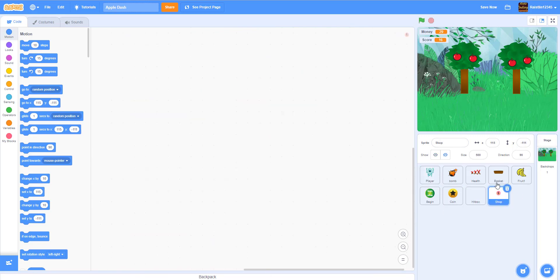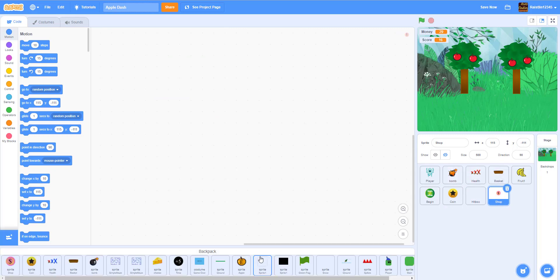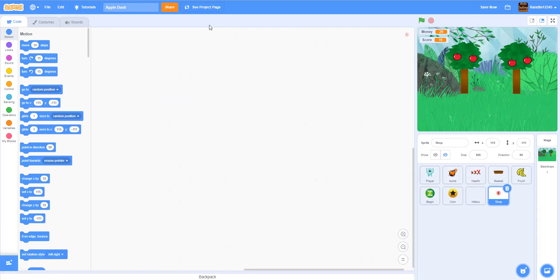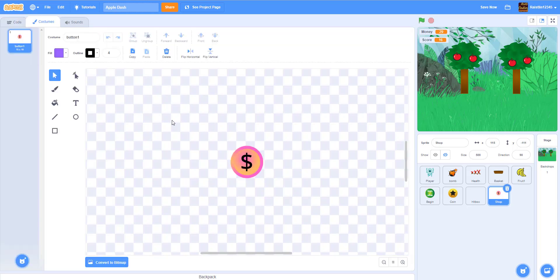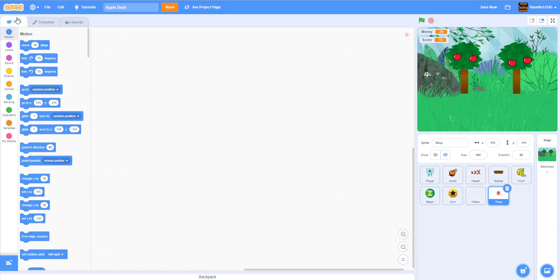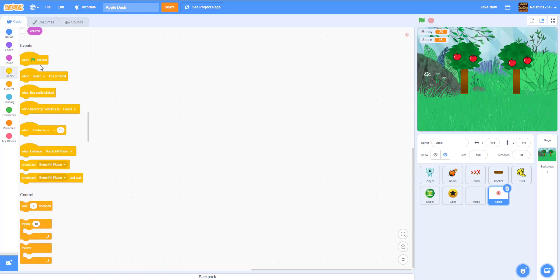So today we're gonna be working in the shop. I got my shop button from my backpack. It's really simple — I just draw a circle and put the money symbol in it. So in the money button we're gonna start with a green flag clicked.